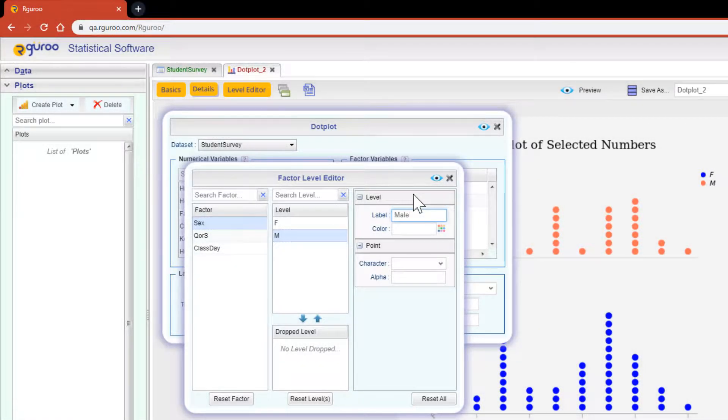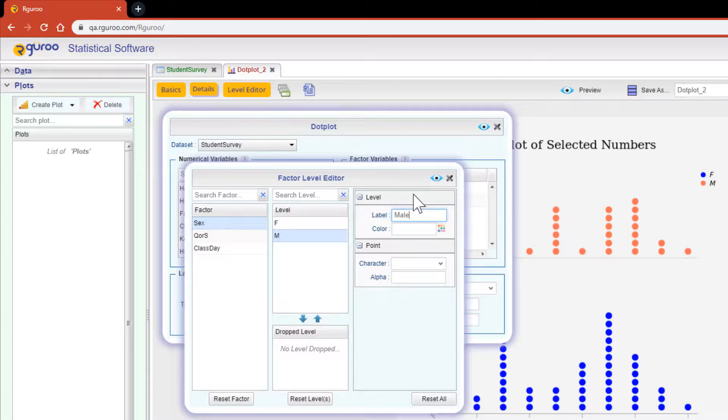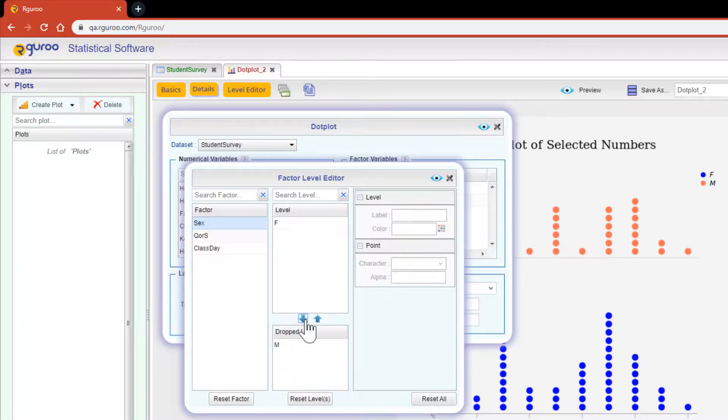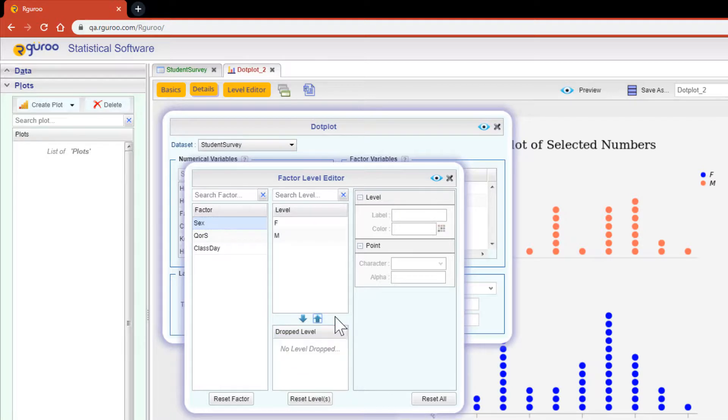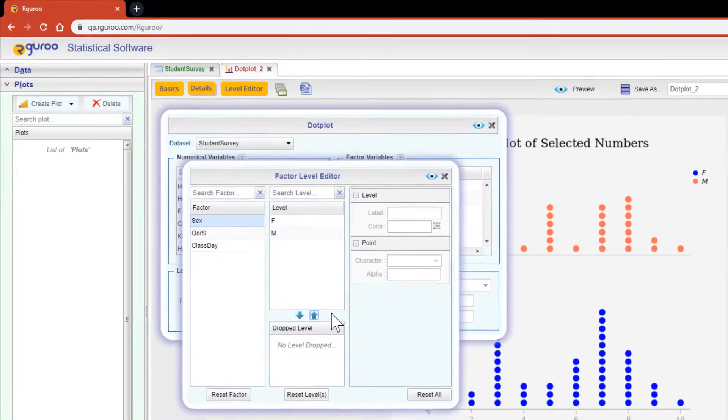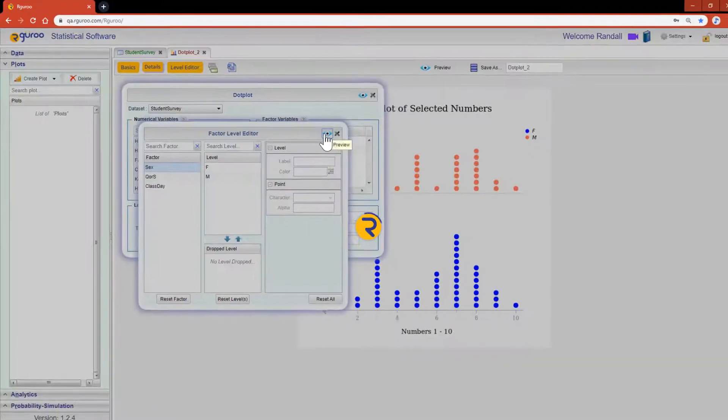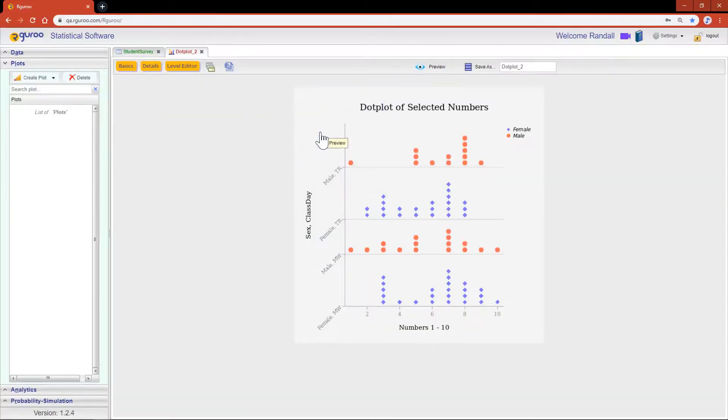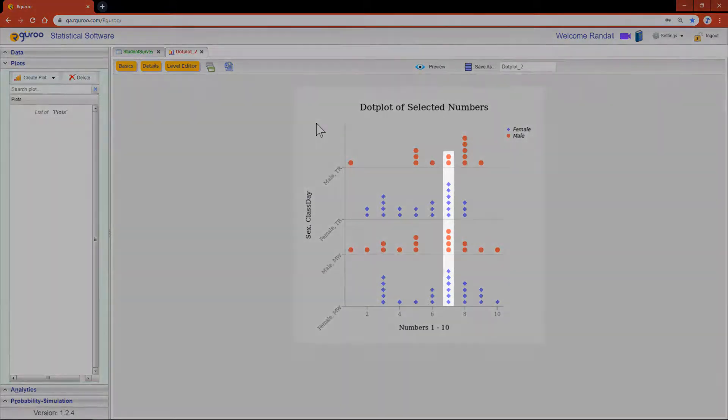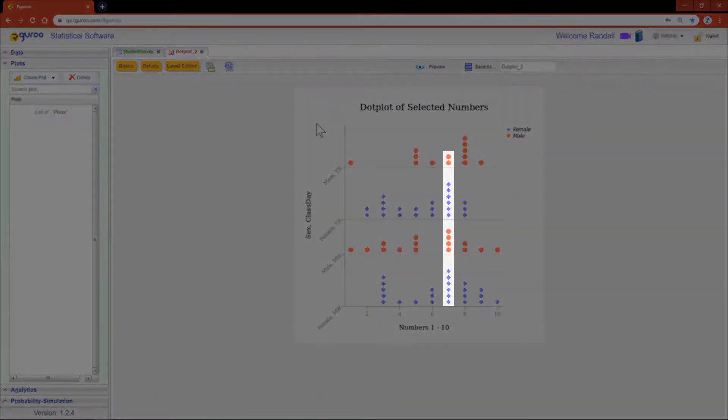You can also drop certain factor levels should you want to exclude them from the visual. To do so, just place them in the drop level section. Now let's see what our customized results look like. And without a doubt, seven is still the clear winner within the four subgroups.